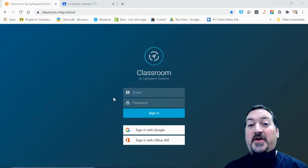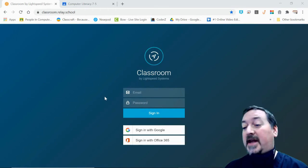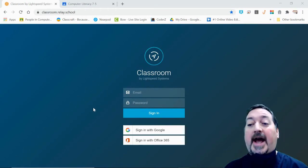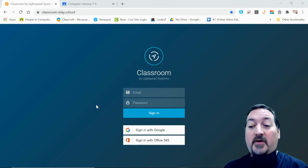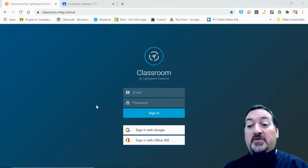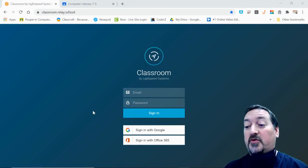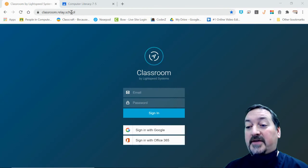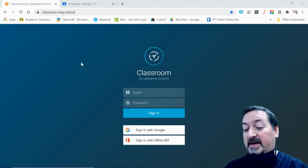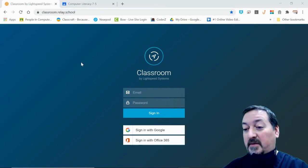Hi everybody and welcome to another tutorial with Mr. Petromo. Today we're going to look at learning how to set up and use Relay with your Google Classroom. The first thing you're going to do is get to classroom.relay.school. I'm going to zoom in a little bit on my screen.